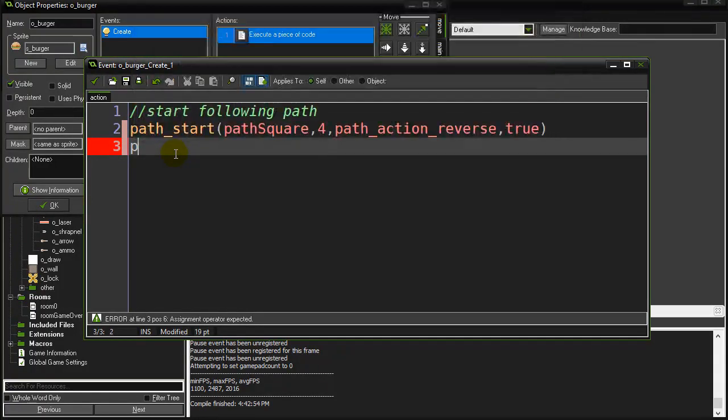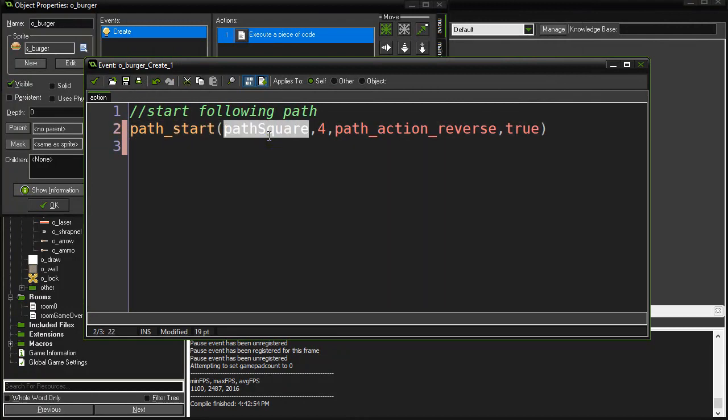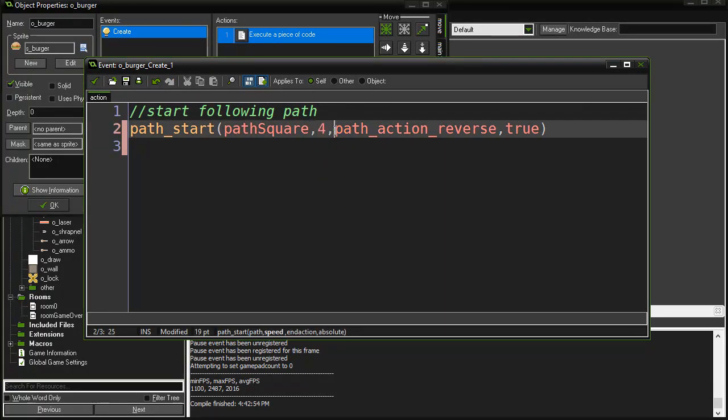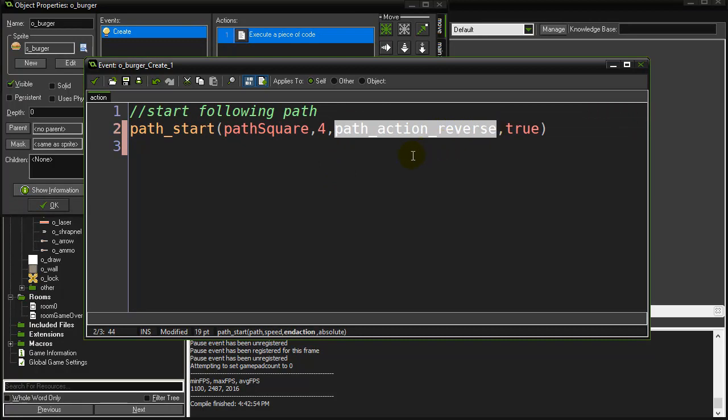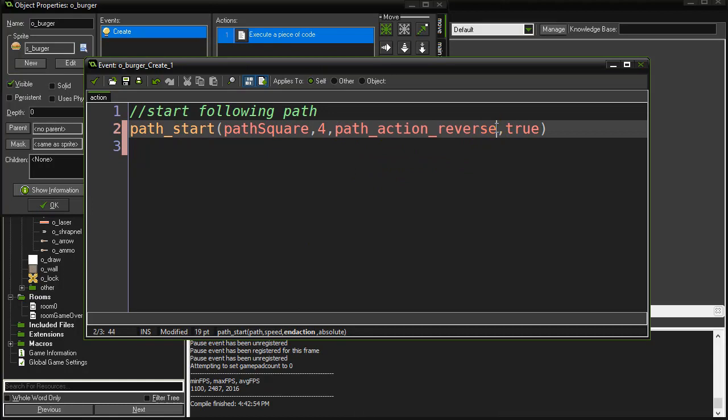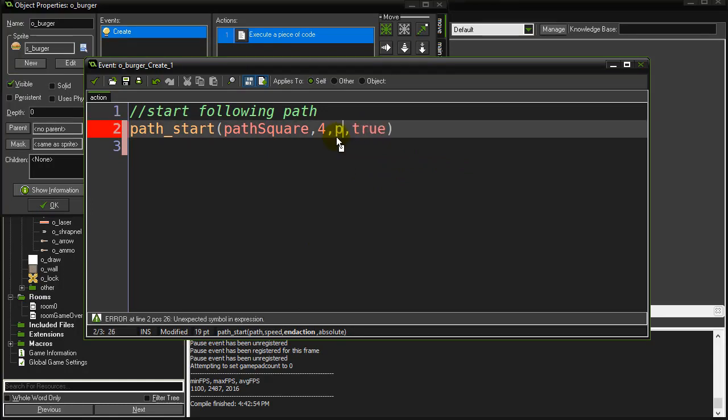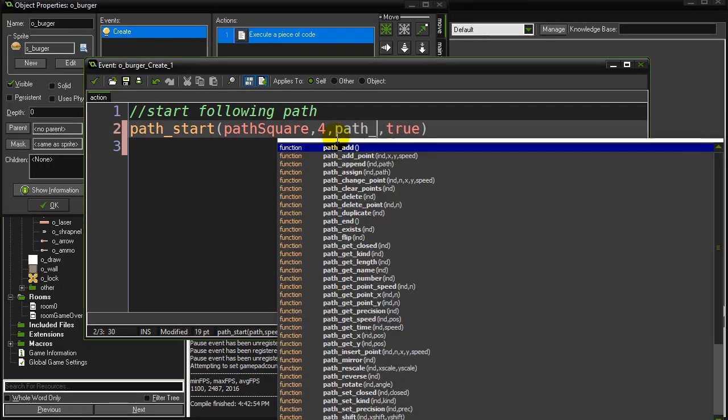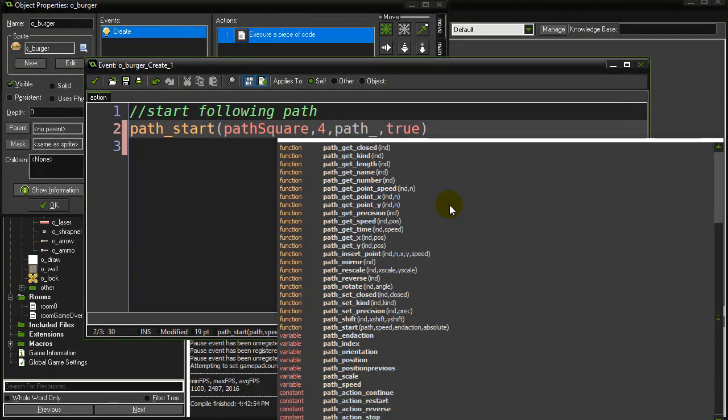This is the main one that just kicks you off - start following the path name, the speed, and this thing right here is what should happen when the path hits the end, so it's called the path end action. There's a few things you can do. I've said here reverse. You can type in path underscore and scroll - they're all the end actions: continue, restart, reverse, or stop.